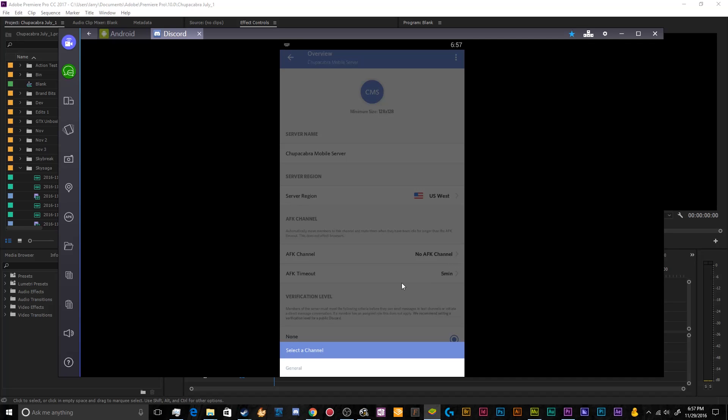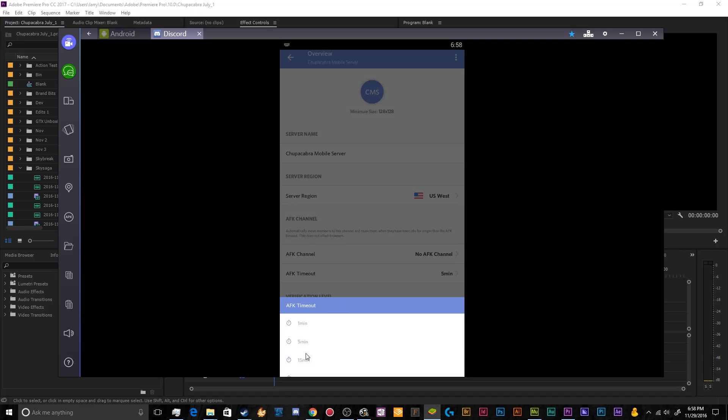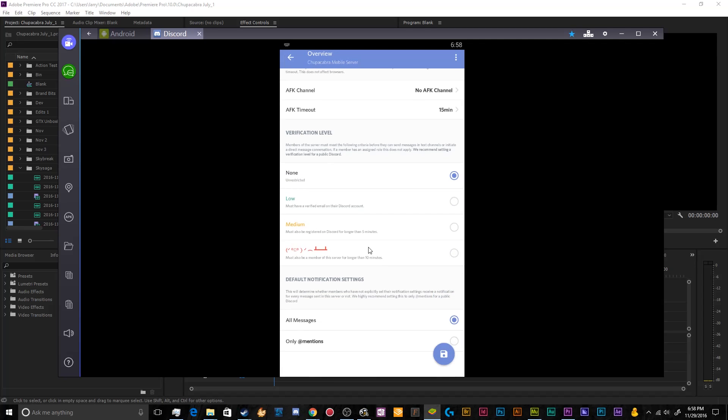Then you can change the server region at any time through here, change the name at any time. You can determine an AFK channel, which we don't have one yet. So we'll come back to that. And then I think the AFK timeout will make like 15 minutes because sometimes people go take like a potty break or something. You don't want to hear them doing that. But they'll be back before 15 minutes is up.